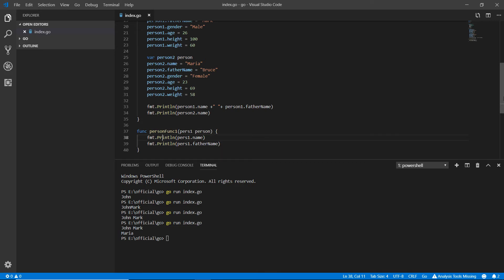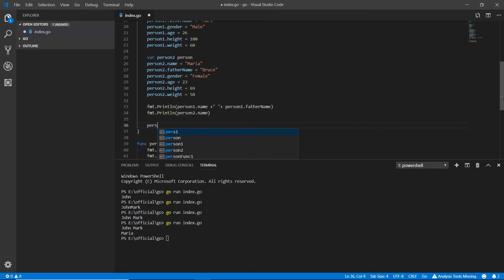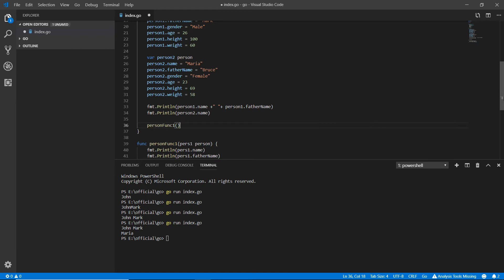Right after that I'm calling that function person funk one. We have a parameter and I need to put a value in it - I can use person two or person one.